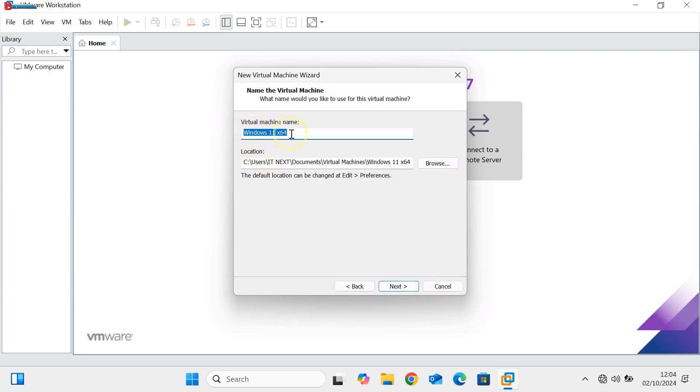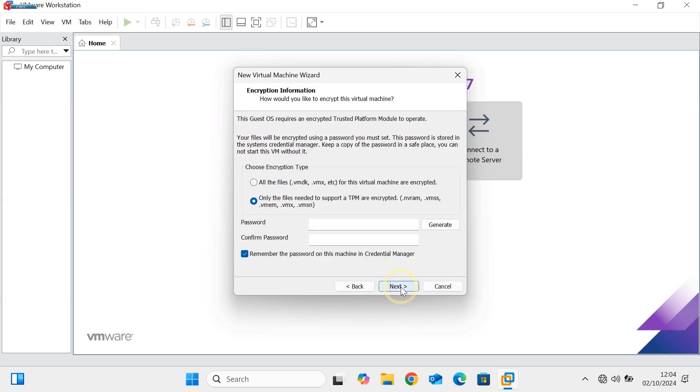Now here you can rename your operating system and even choose a location that you would like to use for this. Now click on Next.